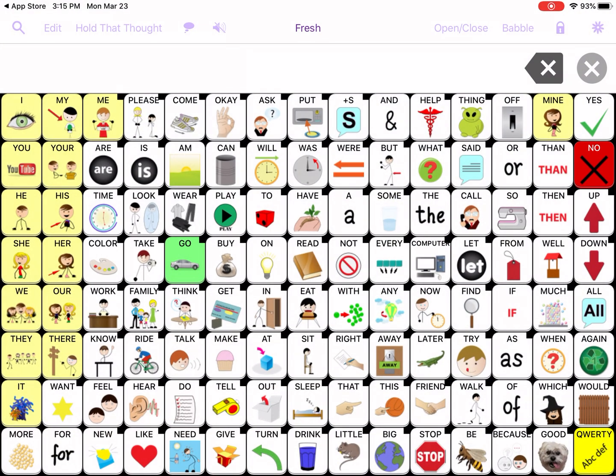When you open Speak for Yourself it's going to look like this on the main screen. The first thing we recommend on Day 1 is to watch the 30-minute introductory video on our website. We recommend doing this from your phone so you can have the app open in front of you and follow along.